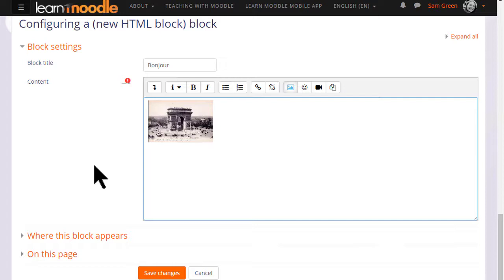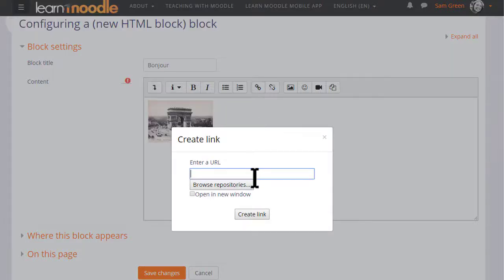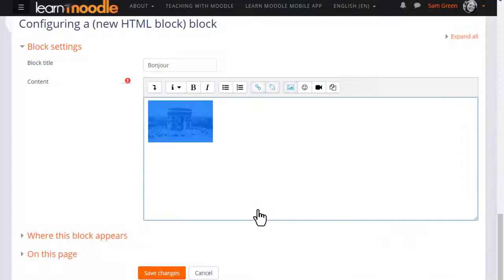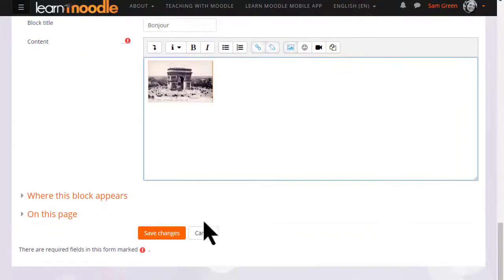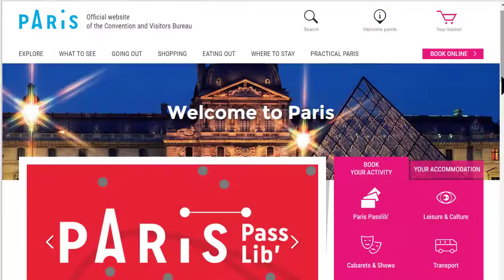We could simply save it and display it now but we're going to link this image to a Paris tourism website. So if we select the image and then click the link icon we can then paste in the URL of the Paris tourism website which we will have already found and copied in another tab. When we save the changes we will see the image is there and it's linked to the website.